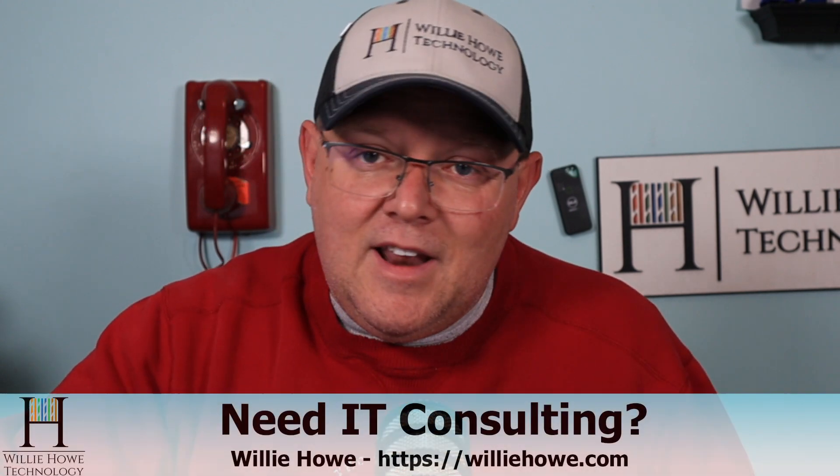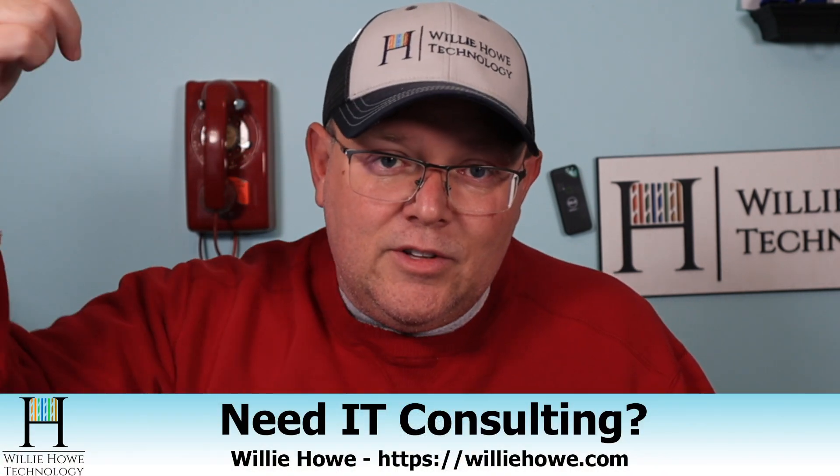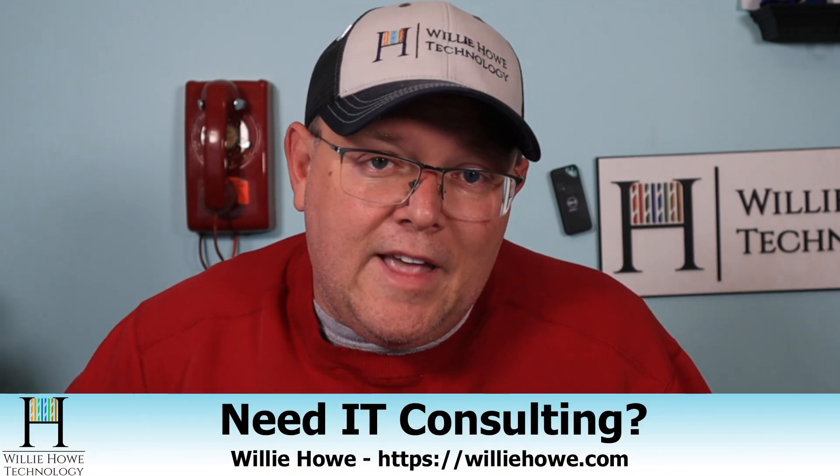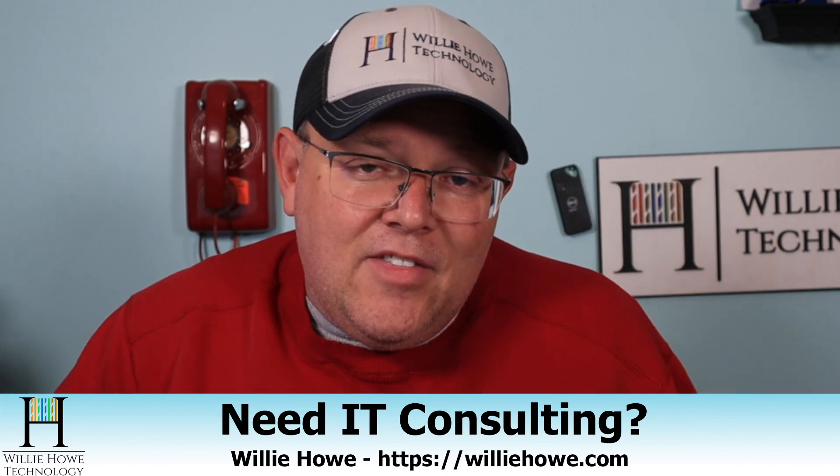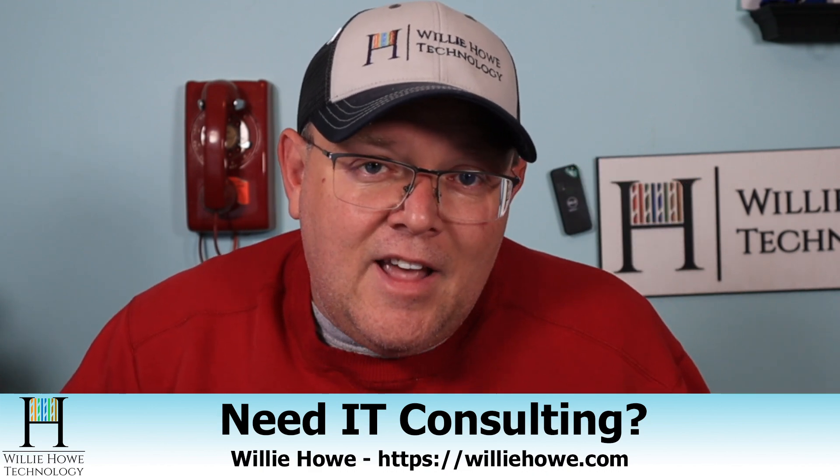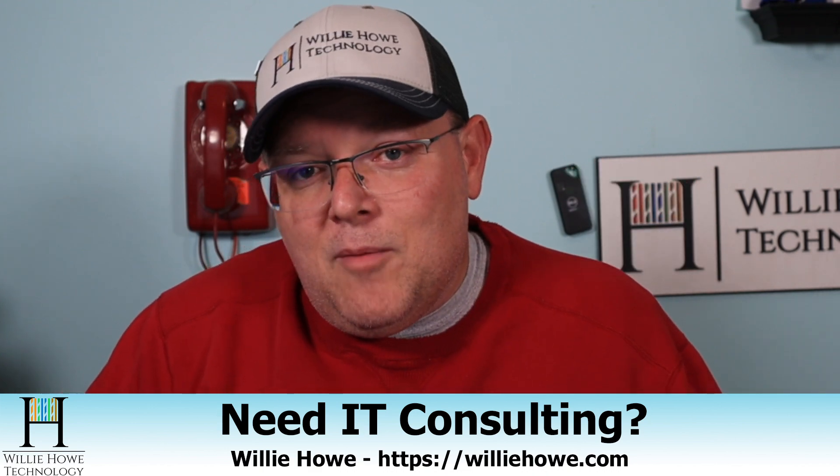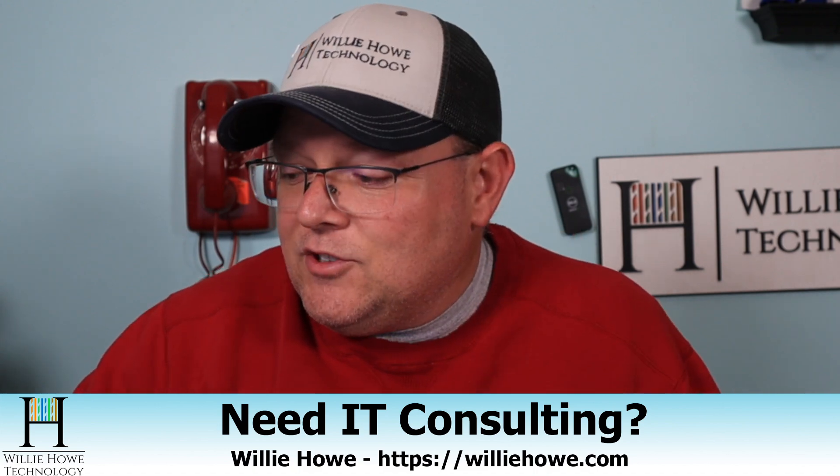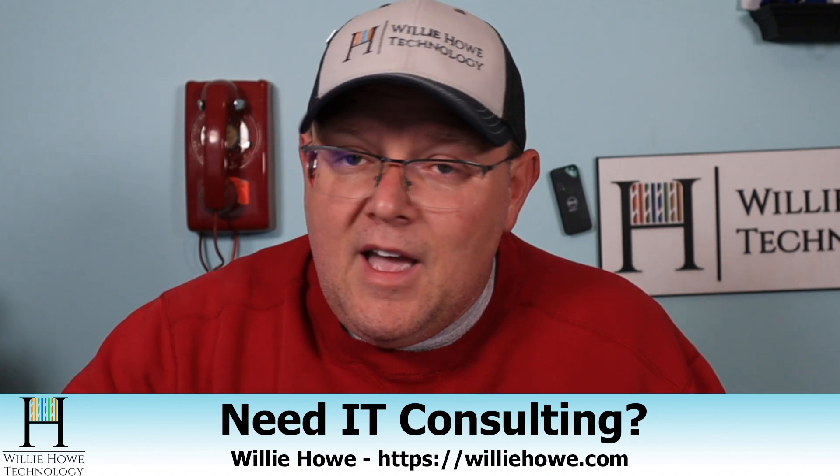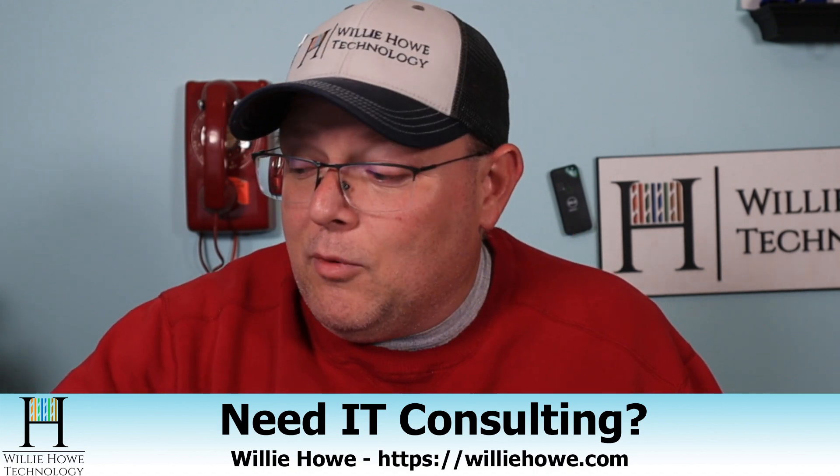Those links are down below along with affiliate links and a Patreon link. And if you need IT consulting, head on over to WillieHowe.com, fill out that contact form that's on the front page and someone will be in touch with you as soon as possible.